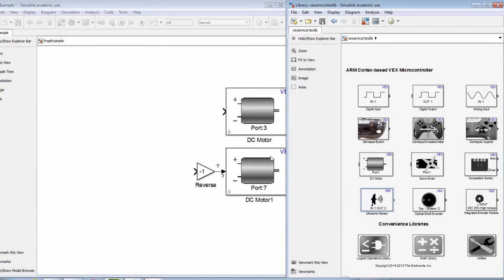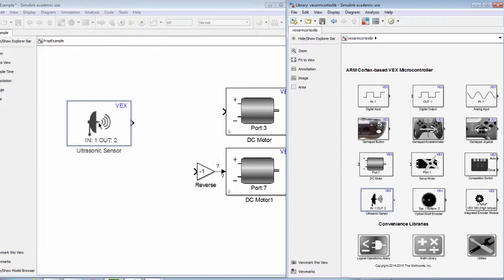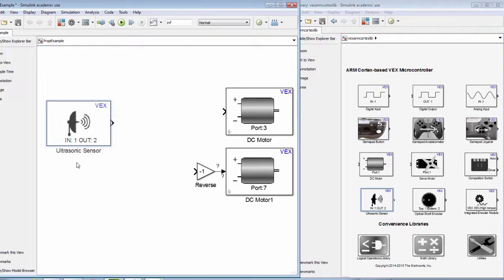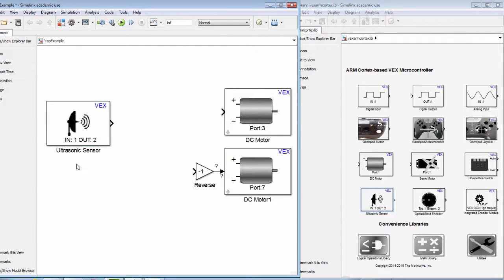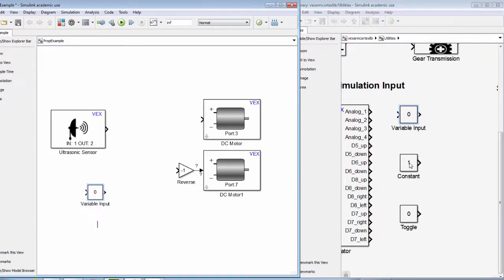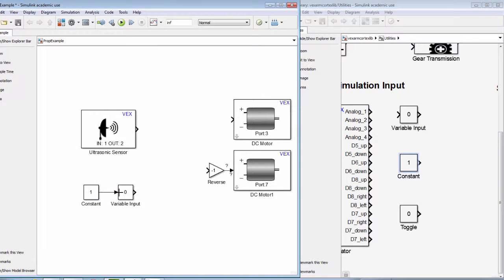We will not be using a state flow chart in this video. We begin by dragging an ultrasonic sensor block from the VEX library. Next, we need to determine the distance from the obstacle that we want to stop.